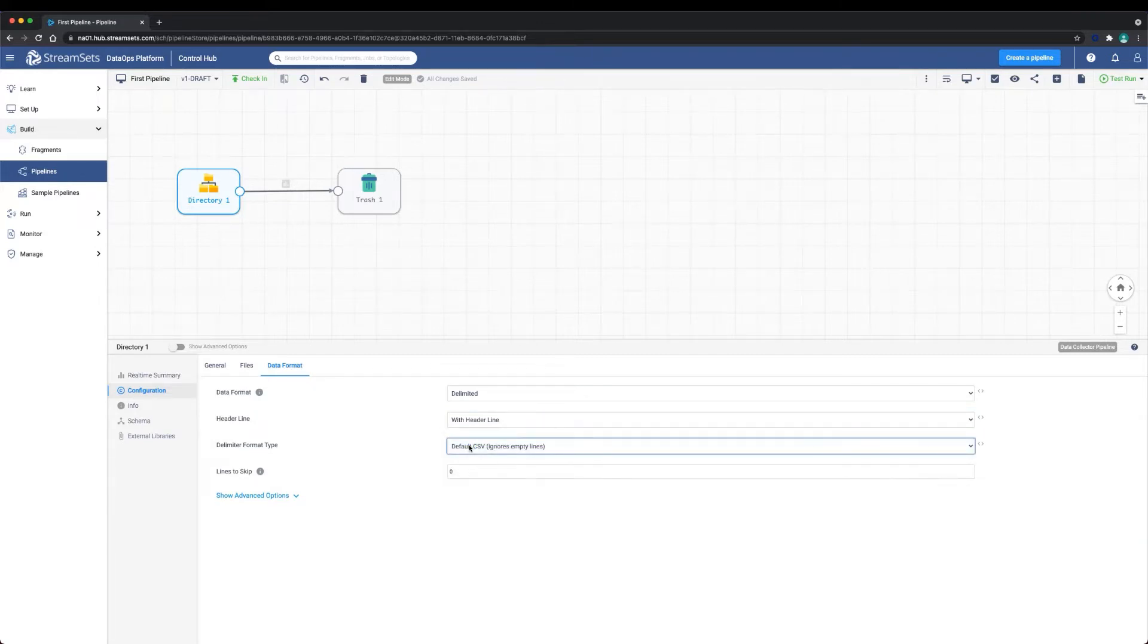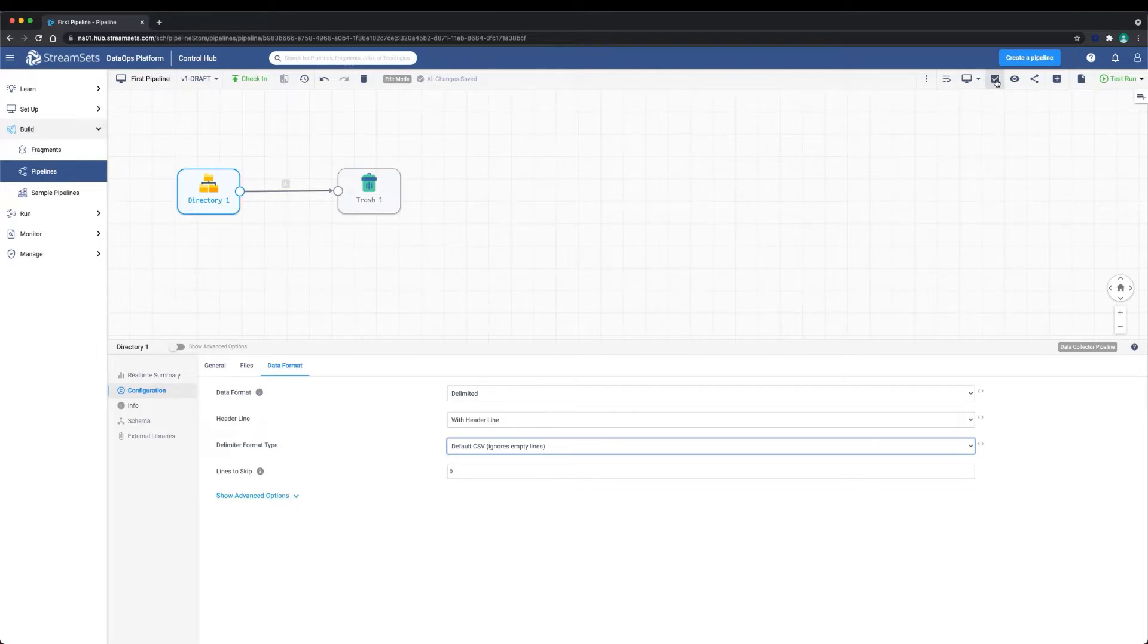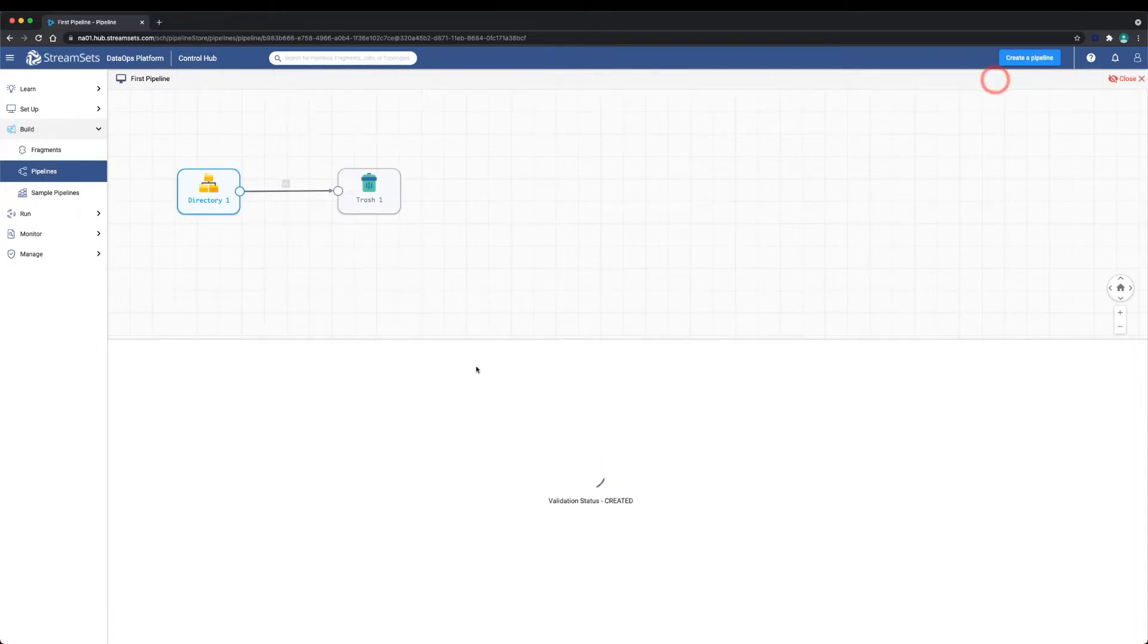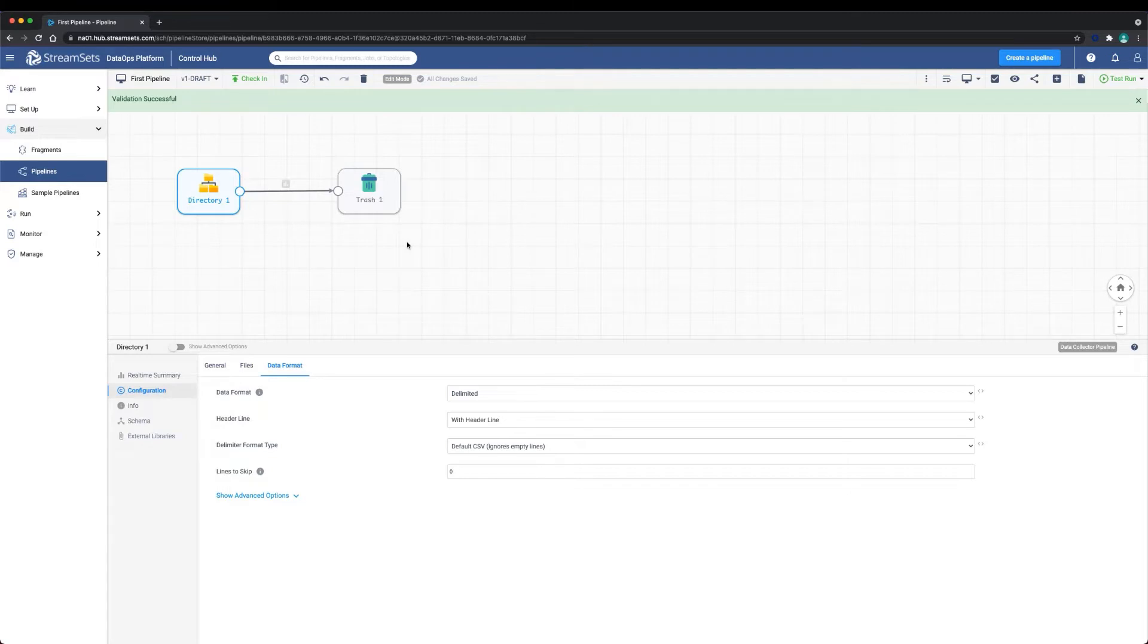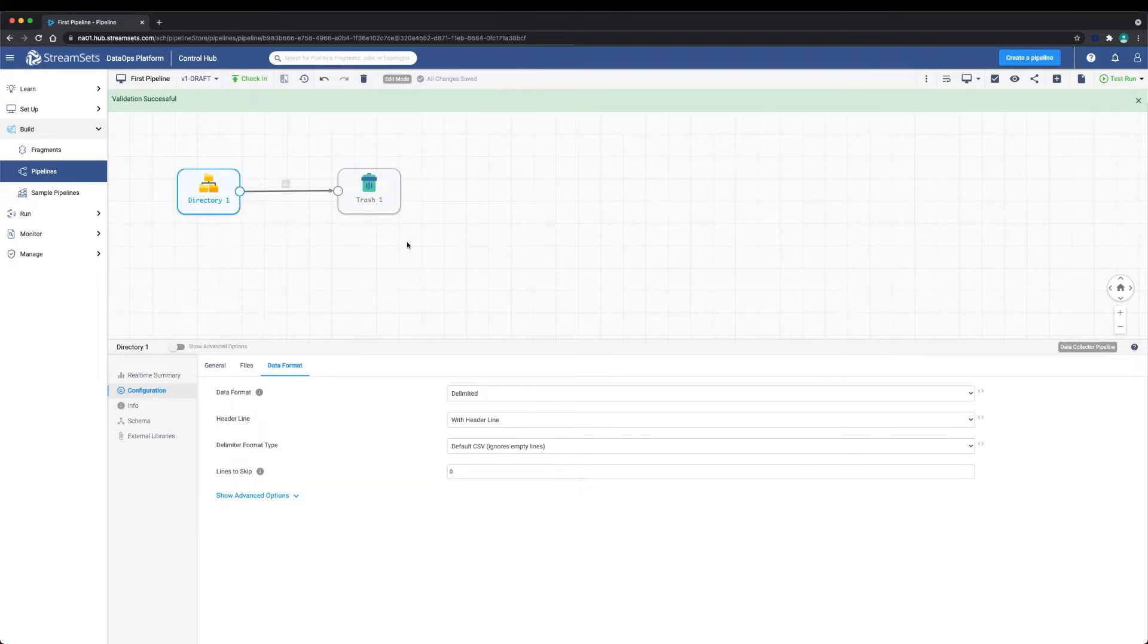Next, let's validate. Validating a pipeline is similar to compiling code when you develop a program. Although the canvas will give you validation warnings as you develop a pipeline, known as implicit validation, validating a pipeline explicitly will ensure that the values you've entered, such as a URI, are reachable.